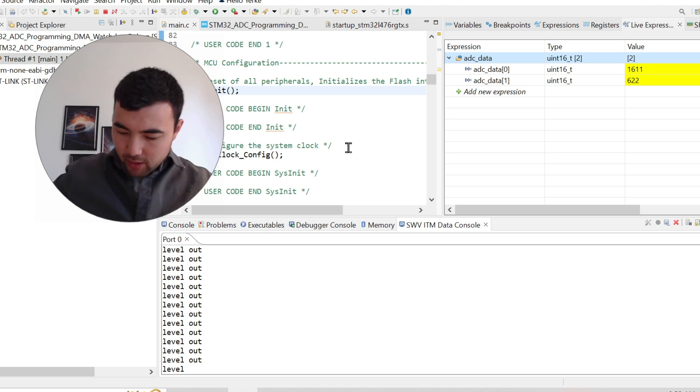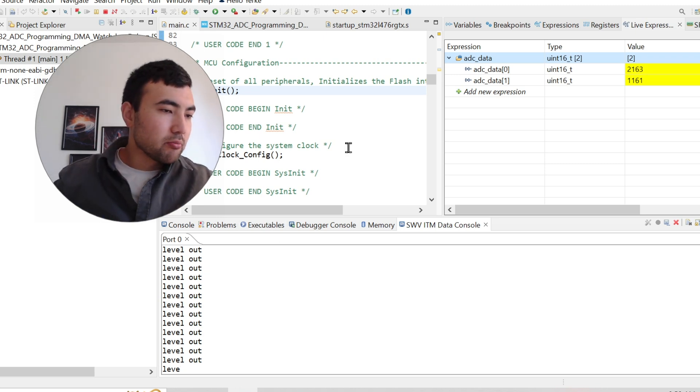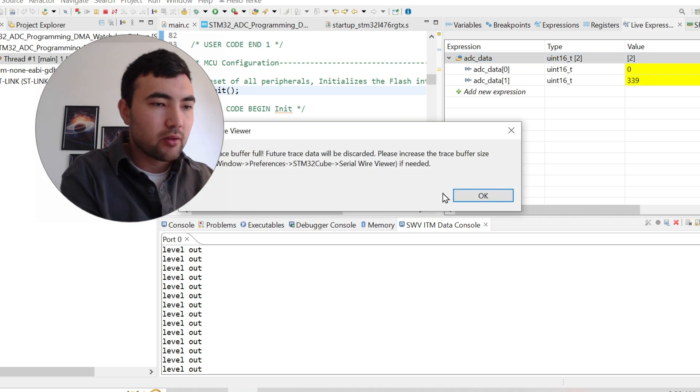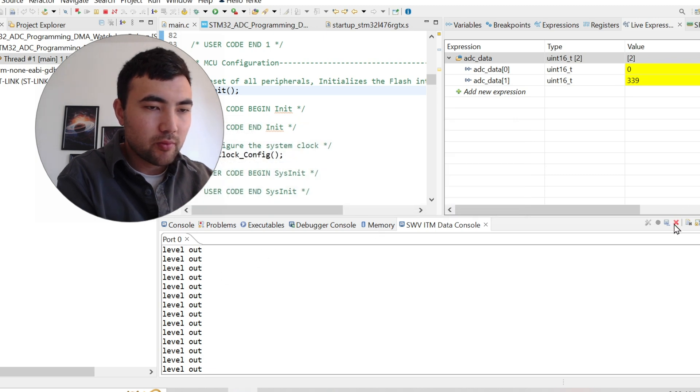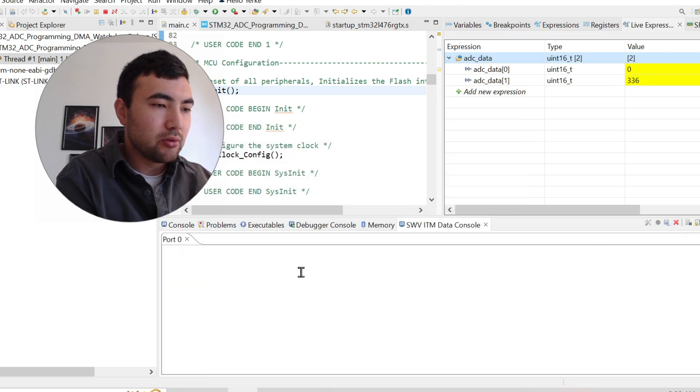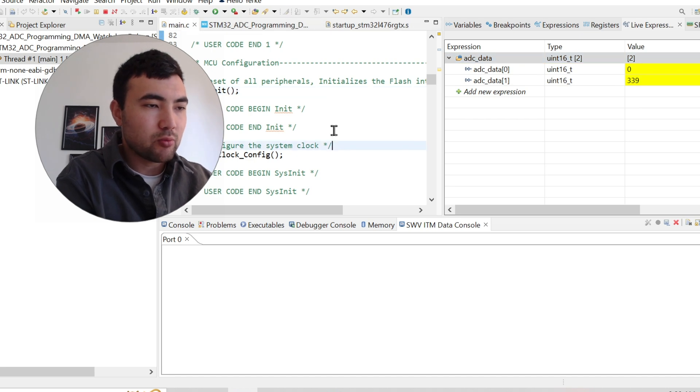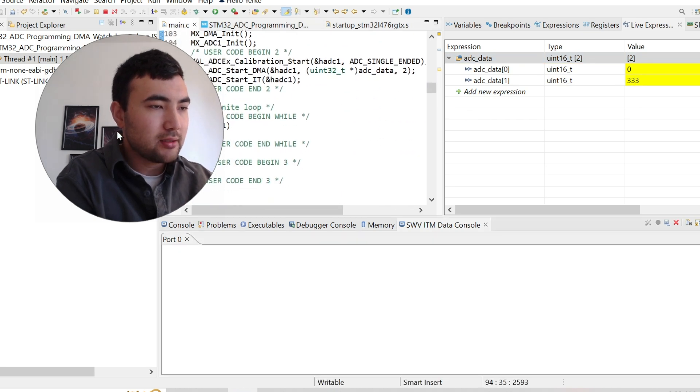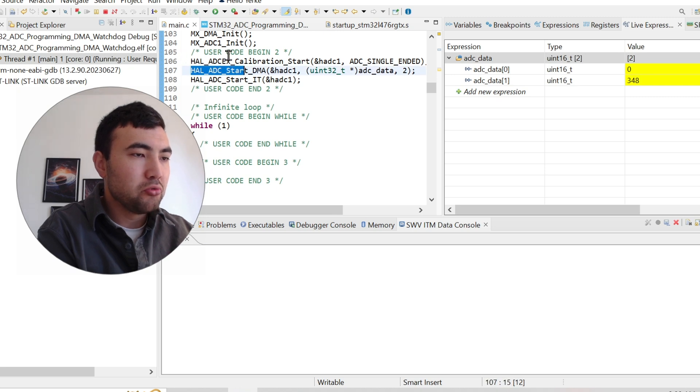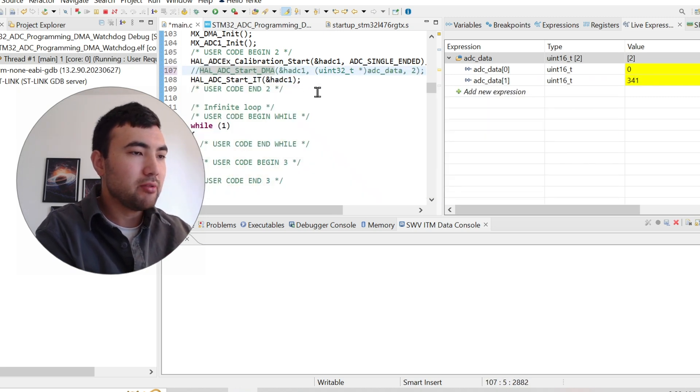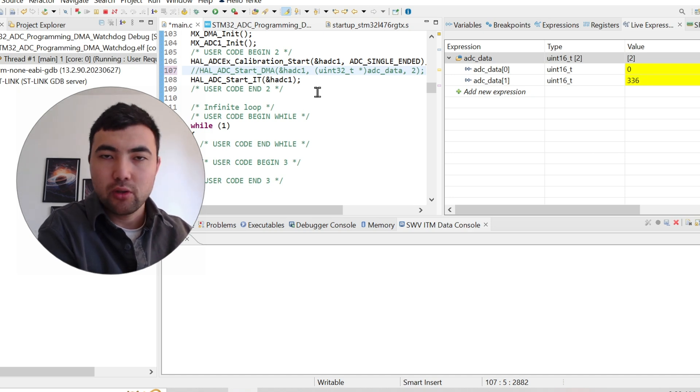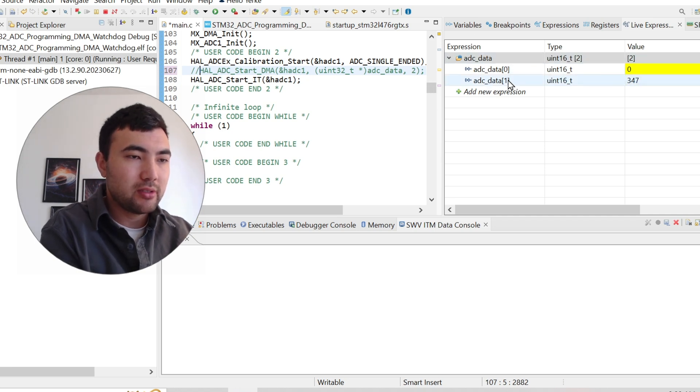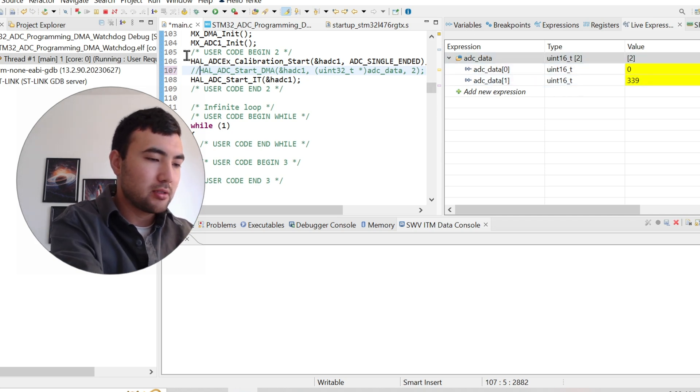So everything is working. And if I turn back, okay, so we have no more messages here. So everything is working. And also, as I said, it's not mandatory to sample analog data. So we can just comment this line. So even if we don't sample any analog data, the watchdog would work just fine. This is just to see the values.